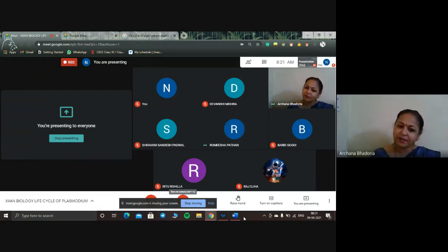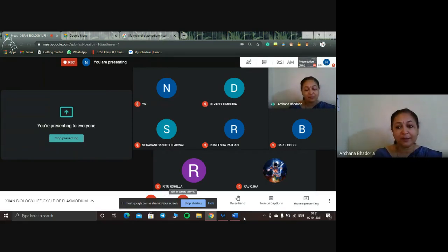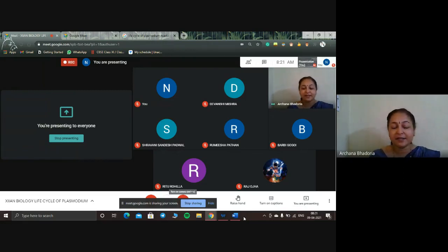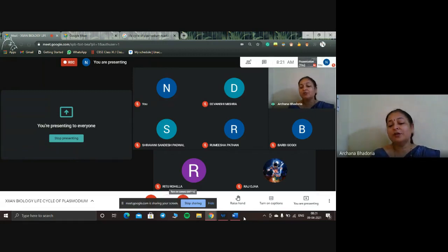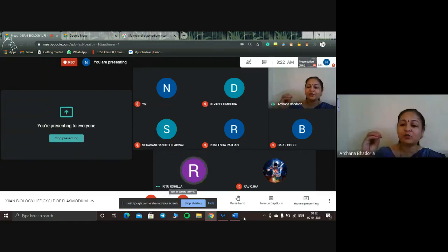I hope everyone has understood the life cycle of Plasmodium. Children, they never ask you to draw the life cycle, but they may give the cycle diagram and ask labeling questions with A, B, C, D. However, I would like you all to draw the diagram of this life cycle in your notebook. Now Ritu will ask a few questions about the Plasmodium cycle to Barbie — five questions. Which toxic substance is responsible for the fever with chills?